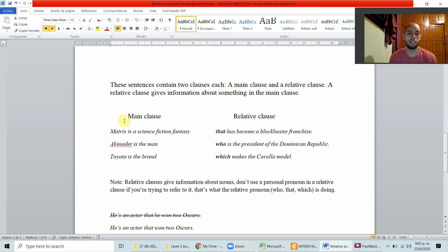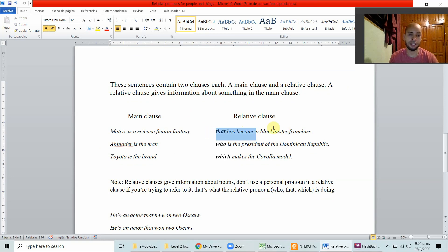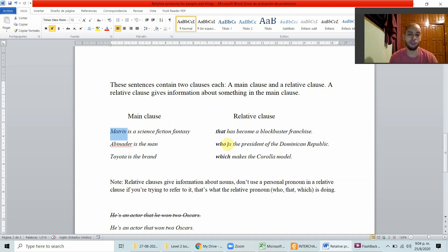For example: The Matrix is a science fiction fantasy that has become a blockbuster franchise — that is the relative clause giving more information. Abinader is the man who is the president of the Dominican Republic. Toyota is the brand which makes the Corolla model. All of these relative clauses are giving more information relative to the main clause.